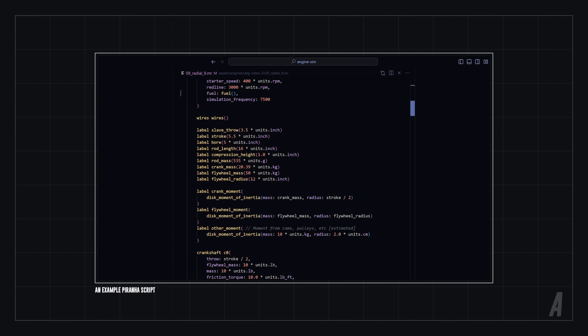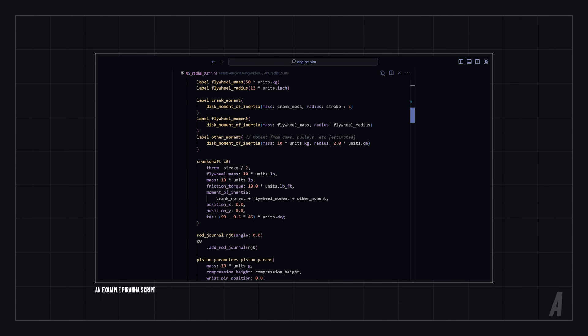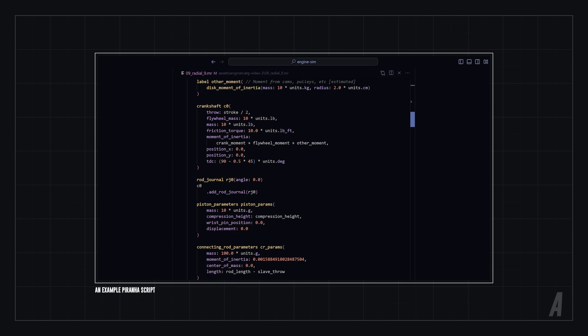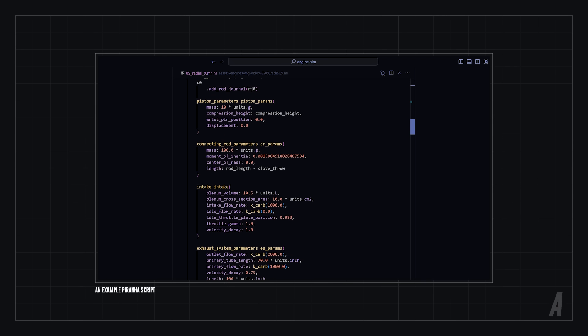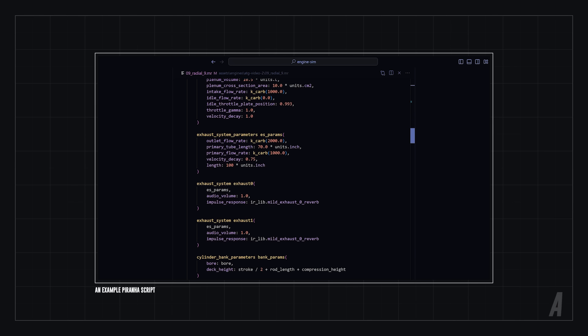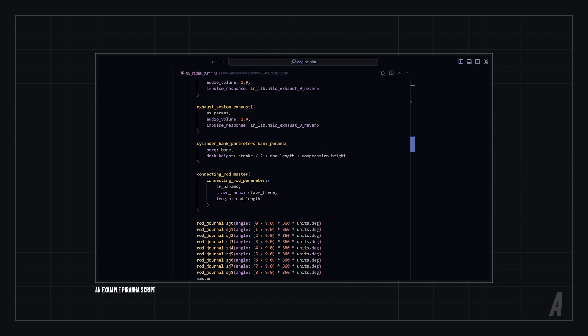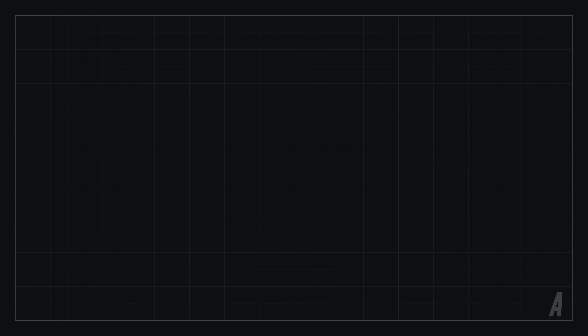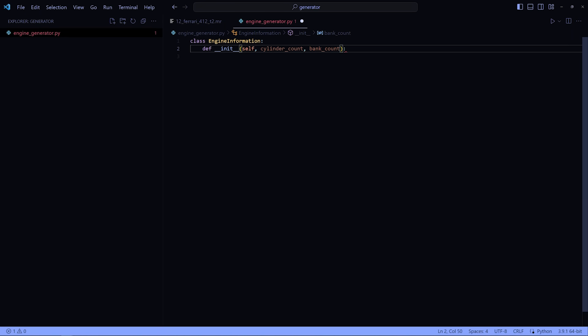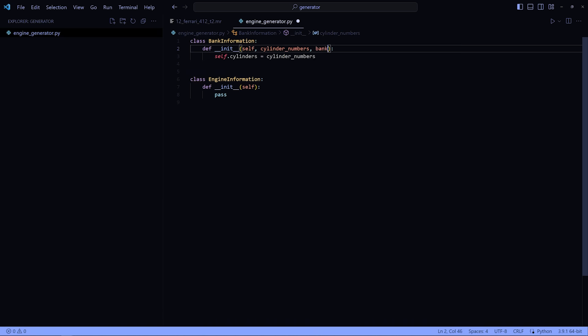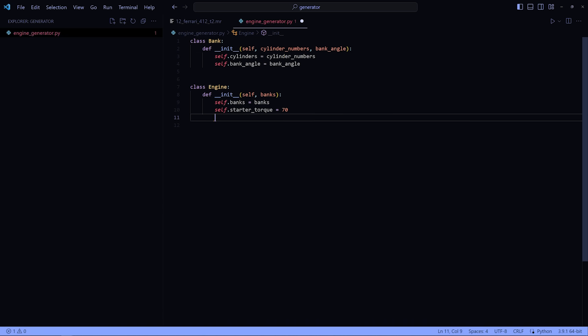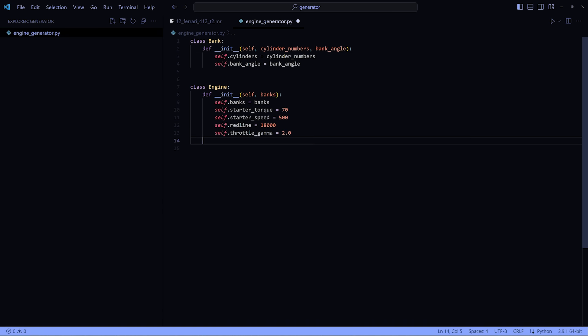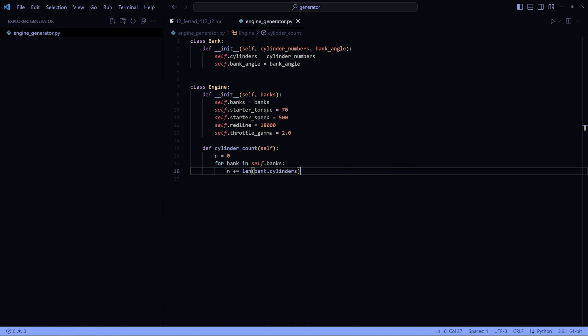All engines in Engine Simulator are specified using a scripting interface. I'm definitely not going to manually write the script for this engine because it's going to be huge. Instead, I'm going to write a Python script to generate the engine for me. I tend to use Python for informal scripts and simple tools where efficiency isn't that important and I need to get it done quickly.